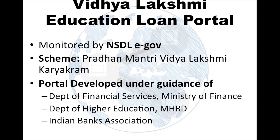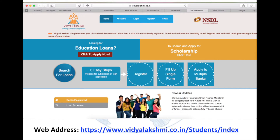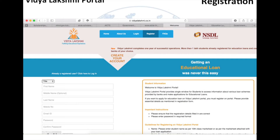To achieve this, they set up a fully IT-based student financial aid portal to maintain and monitor scholarships and education loans. This is how the web portal looks. Nearly 40 banks are registered with this portal and 71 loan schemes are available. The web address is provided on screen and I will also provide it in the description below this video.